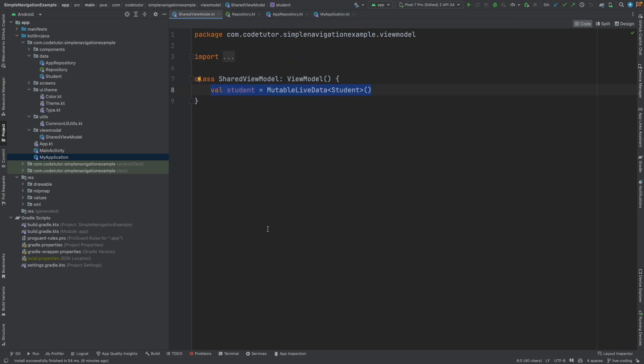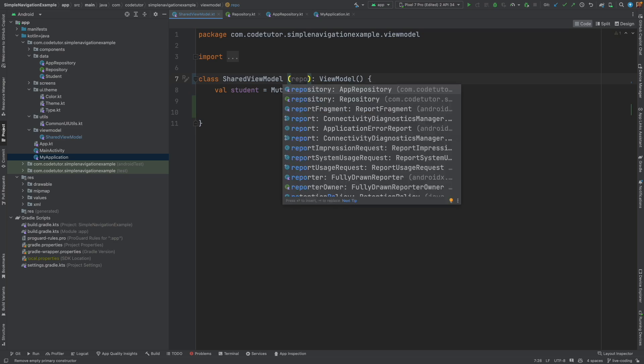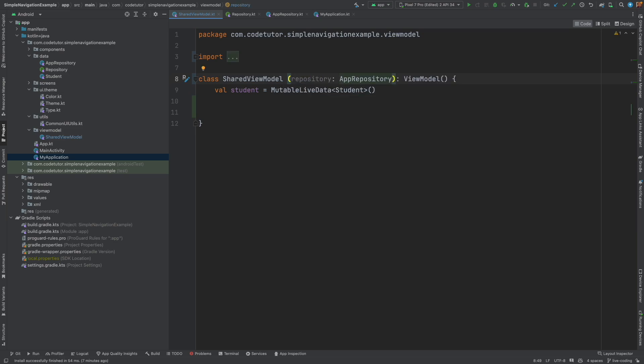So what we will now do is slightly update the implementation of our view model. What we want to do is here we want to receive the repository as the parameter. We want to store the role number that is being passed and then based on that role number return the value from the repository.